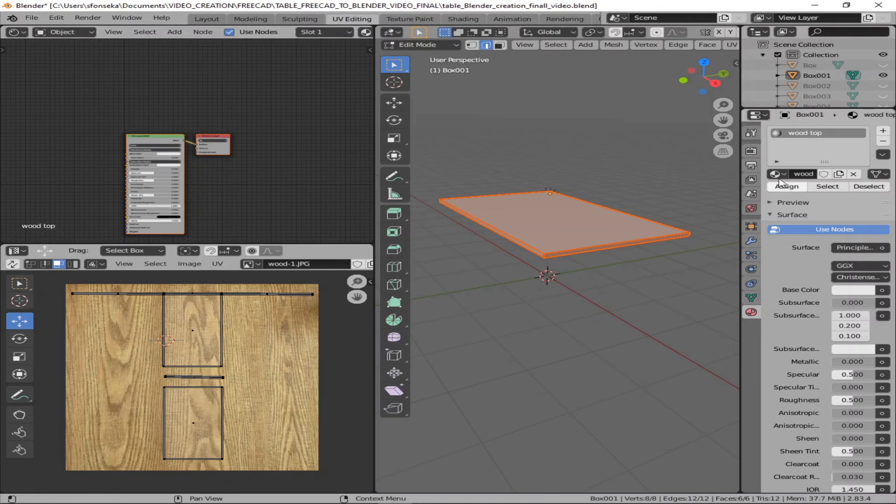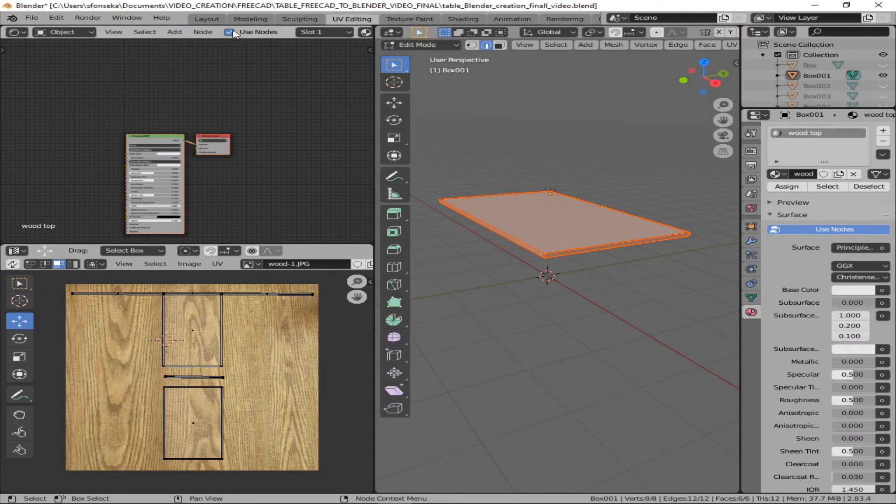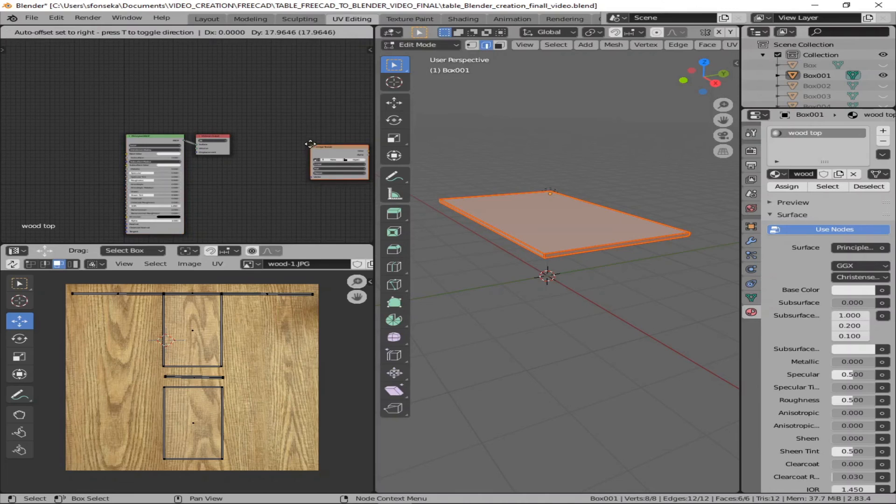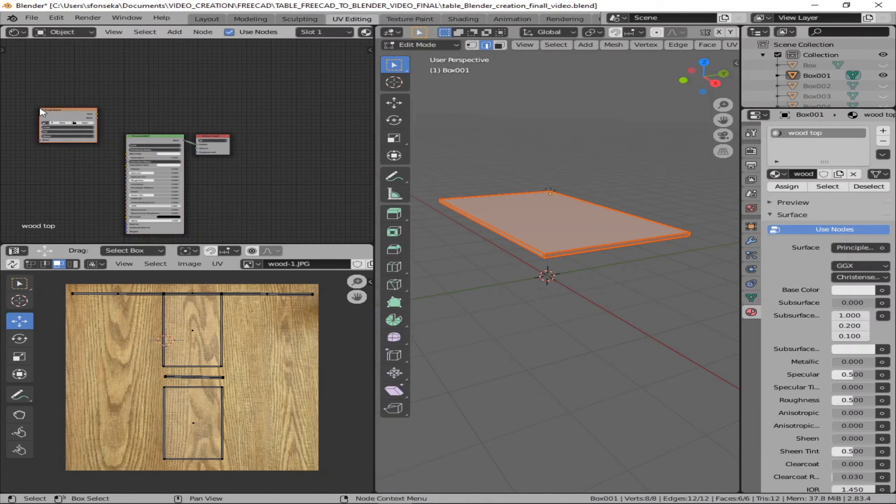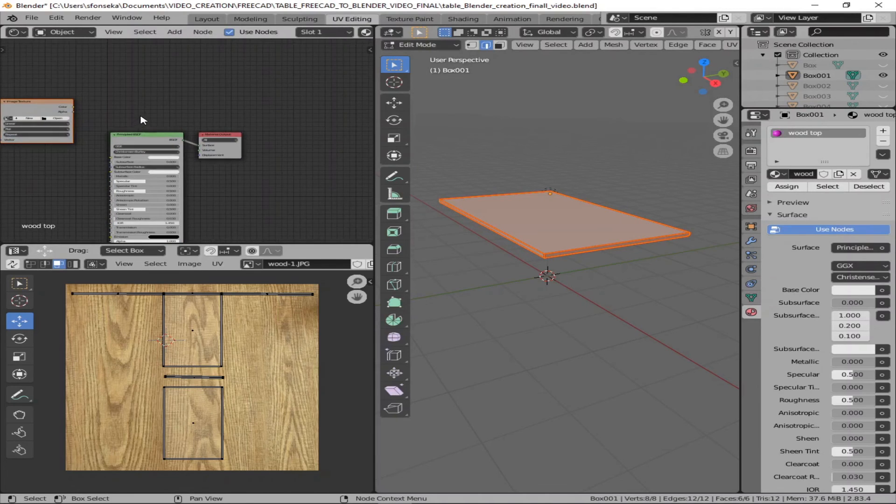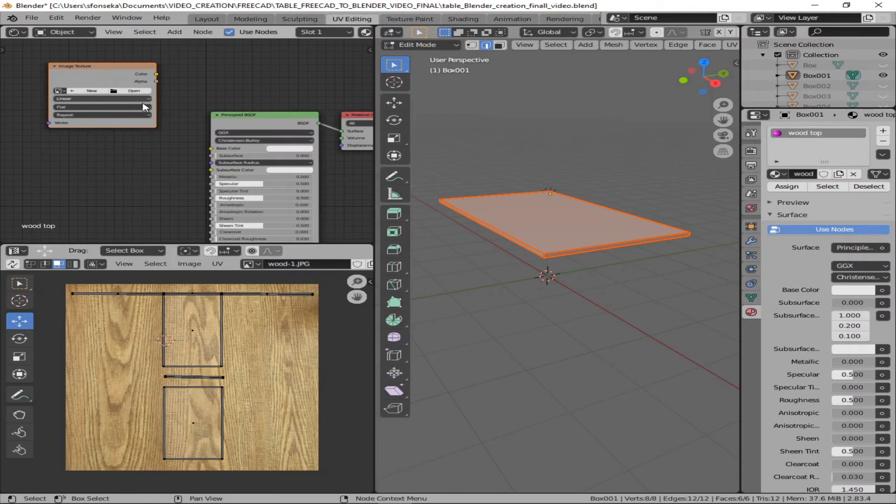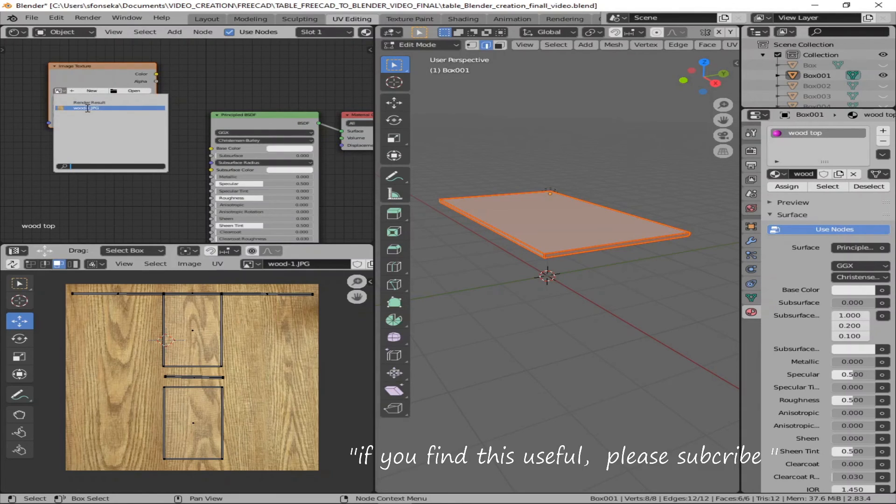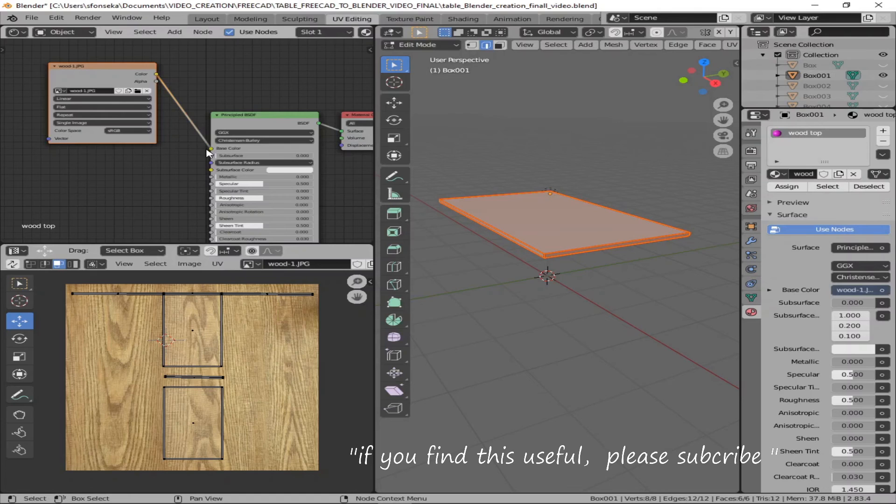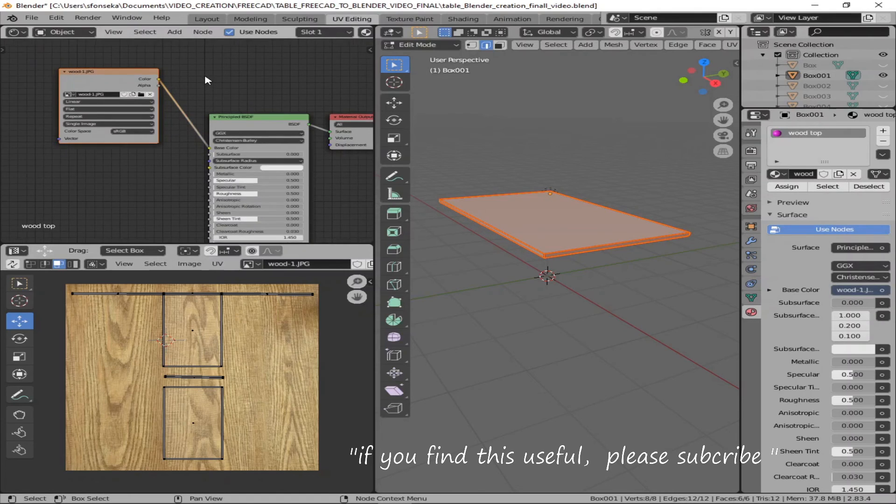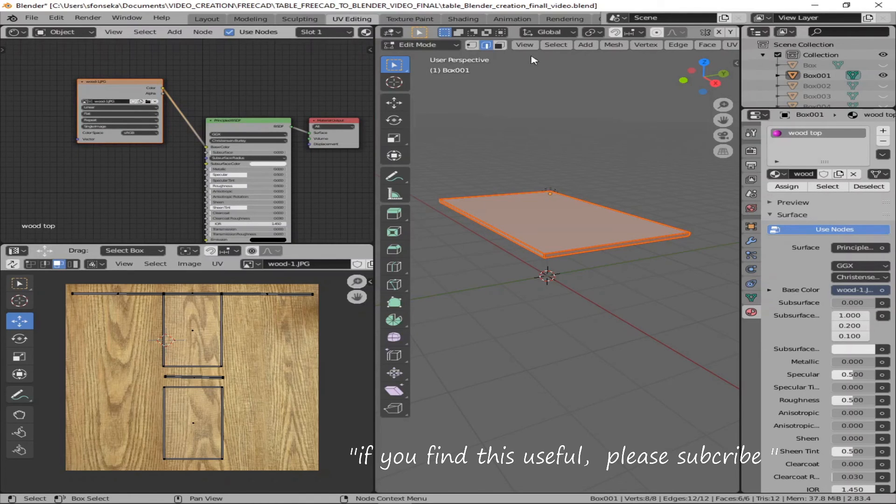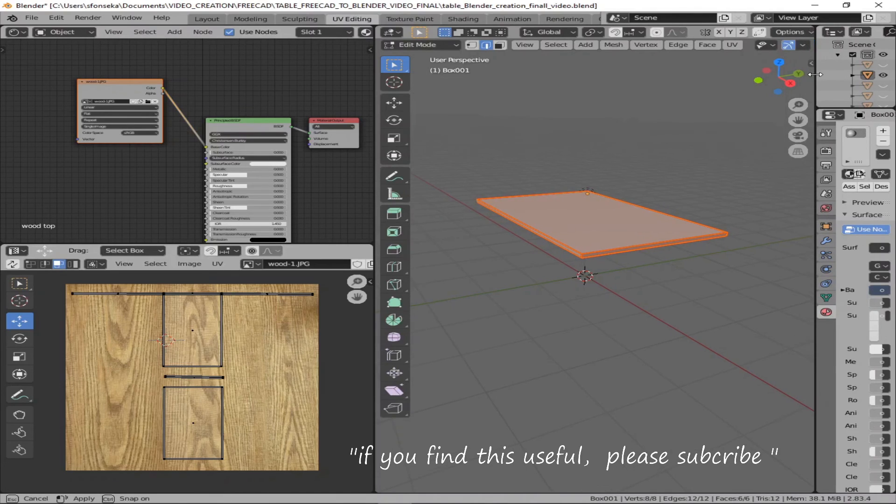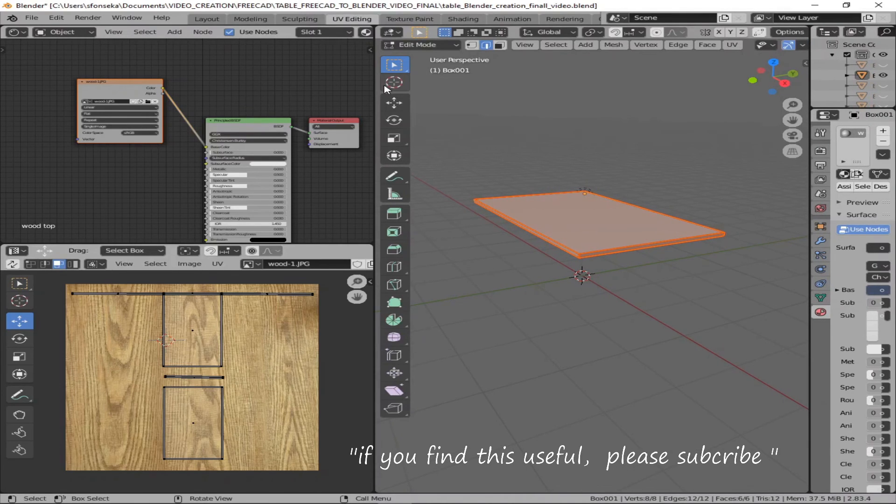Now I already brought the wood texture. It's a, this is just a JPEG file, which I kind of downloaded. There was like a free available website. I just downloaded it from that. Now what I'm going to do is assign the color to the base color in the shader editor. So that, kind of assigning this wood texture onto the unwrap faces.